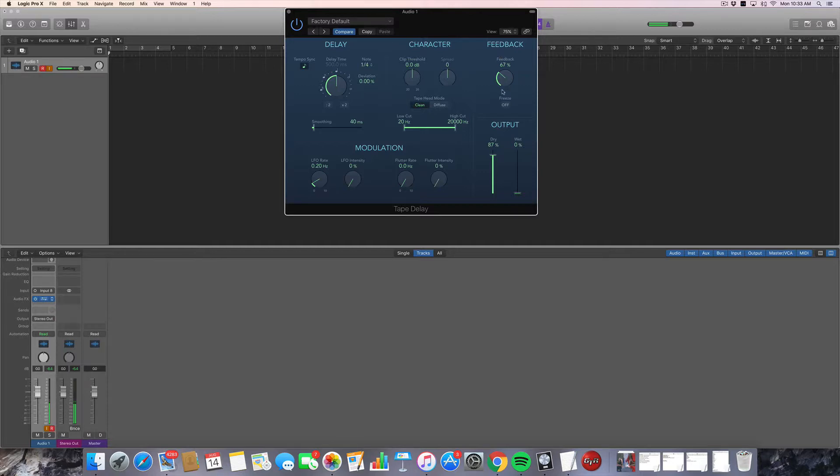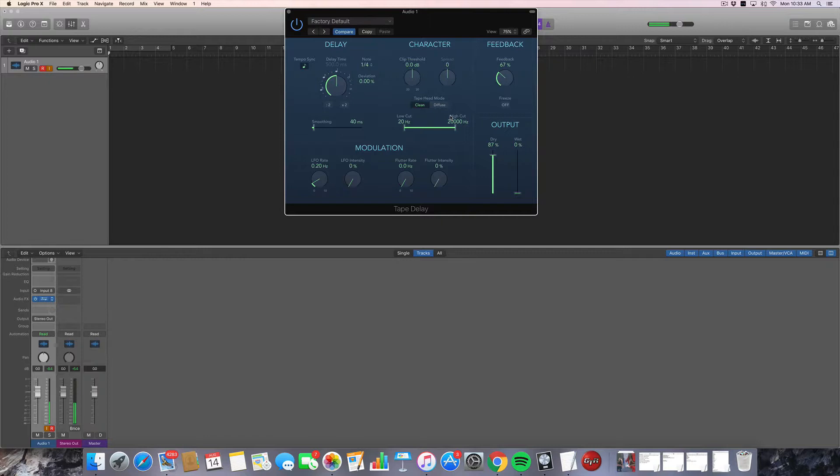Another nice feature of the Logic Tape Delay plugin is that you have a high and low cut frequency here. So you can, for instance, take all the low end out of your delay. So here's the regular delay.